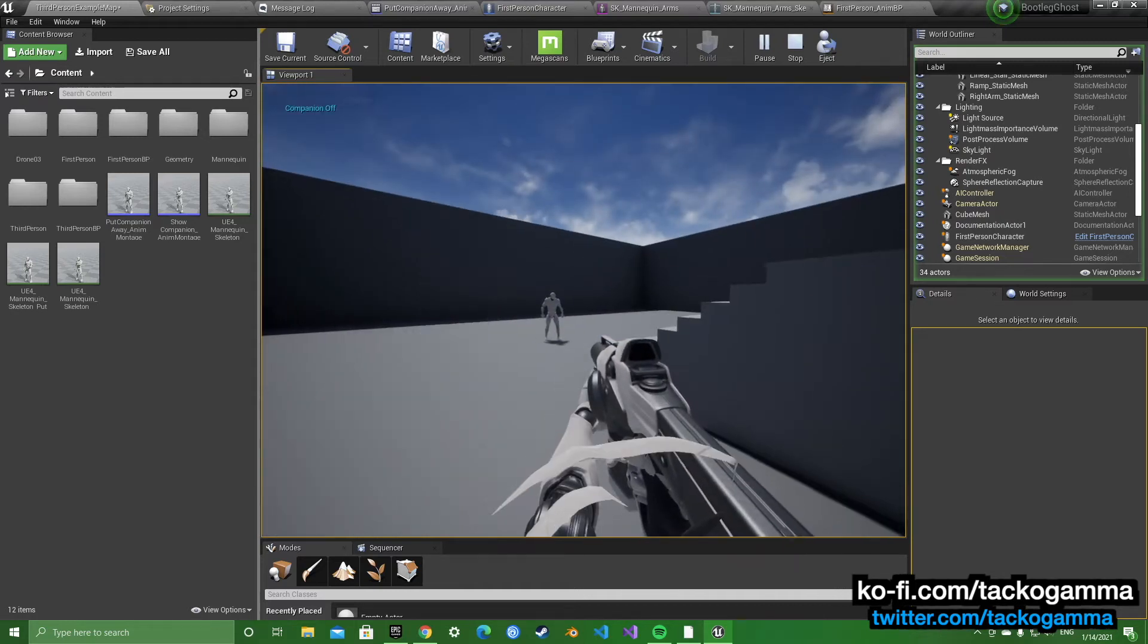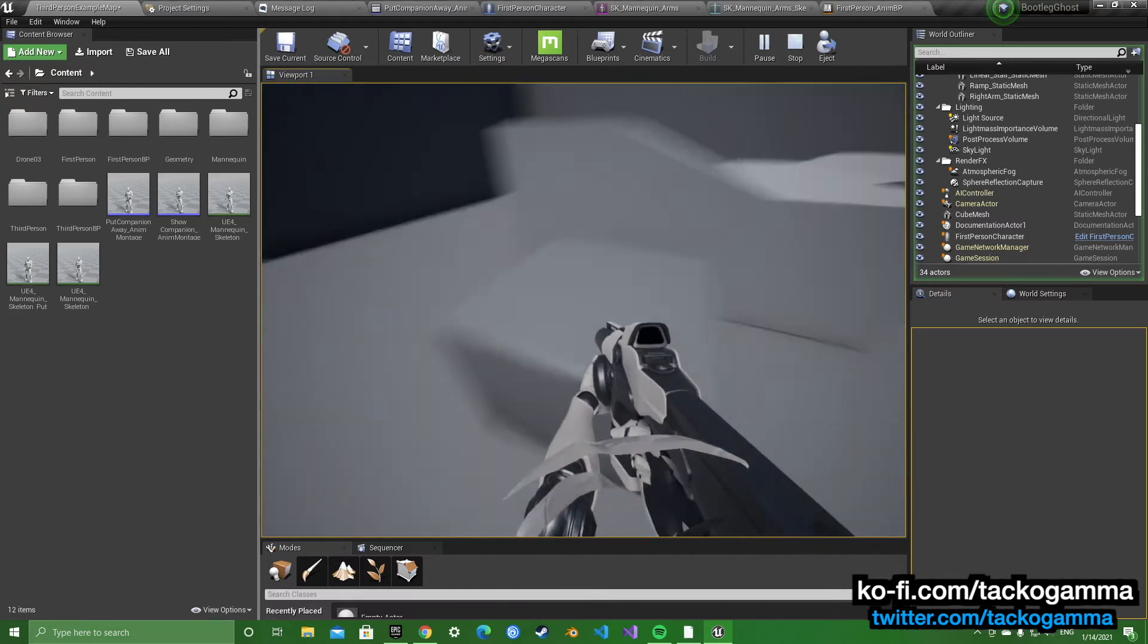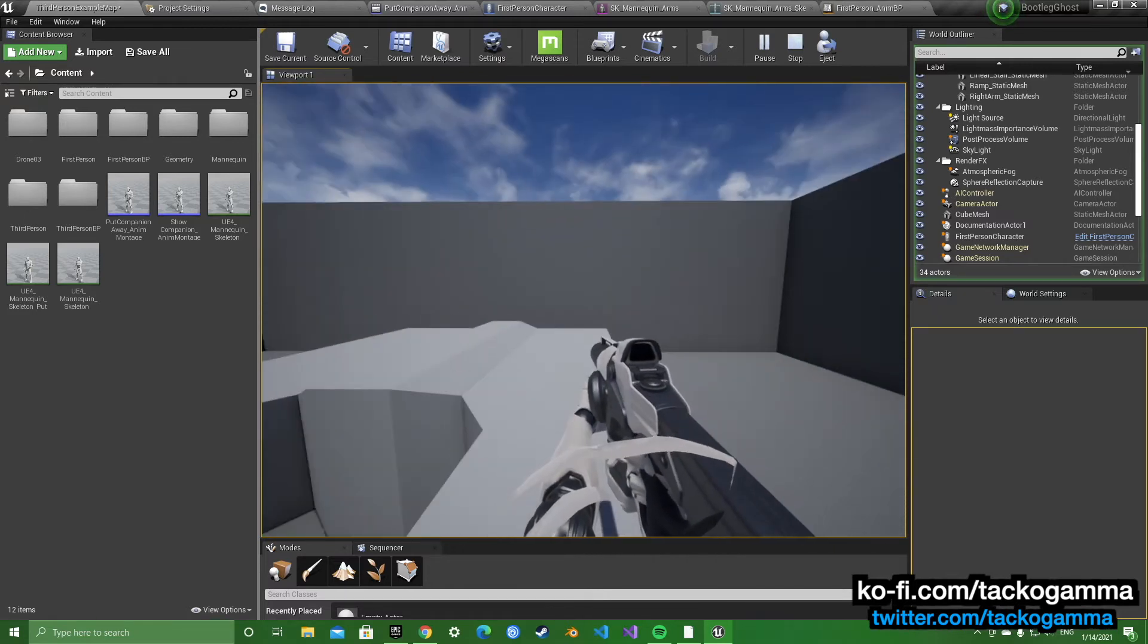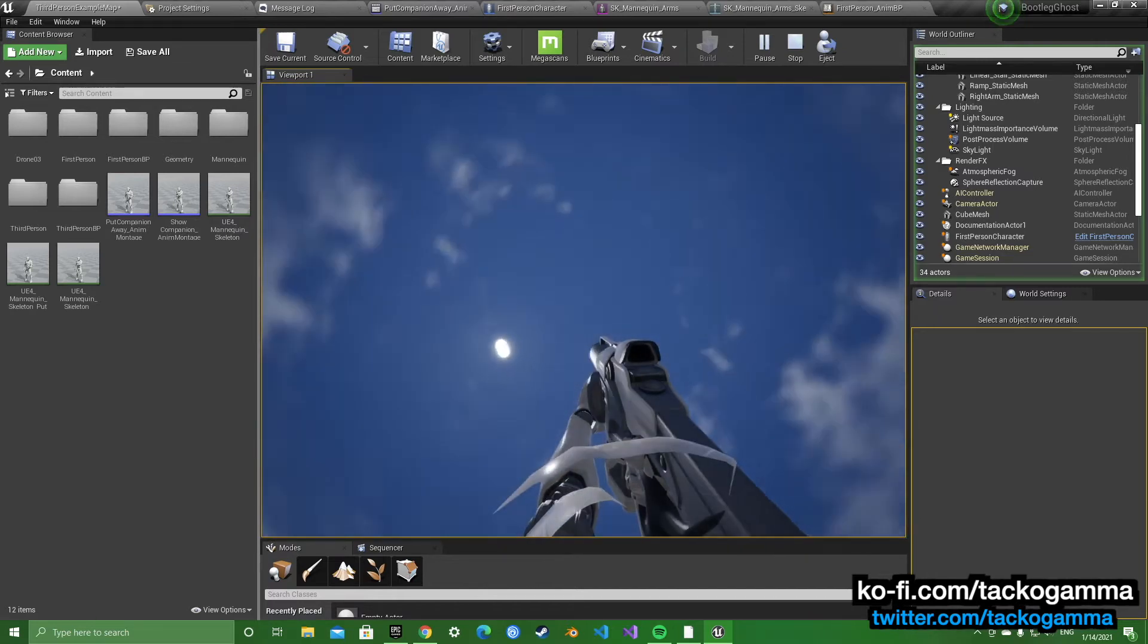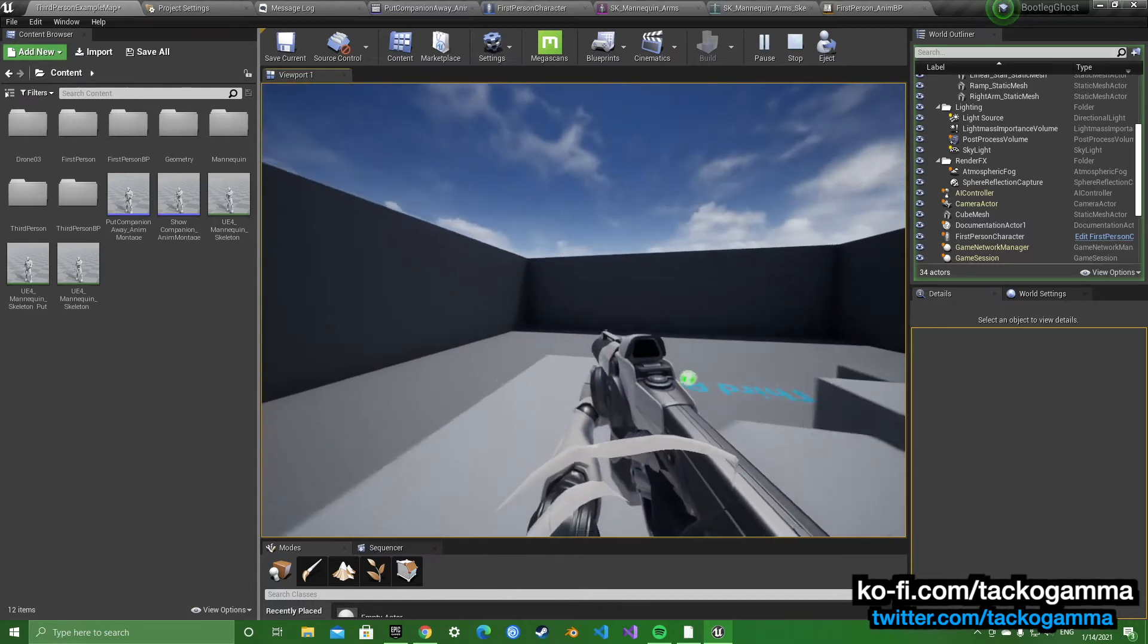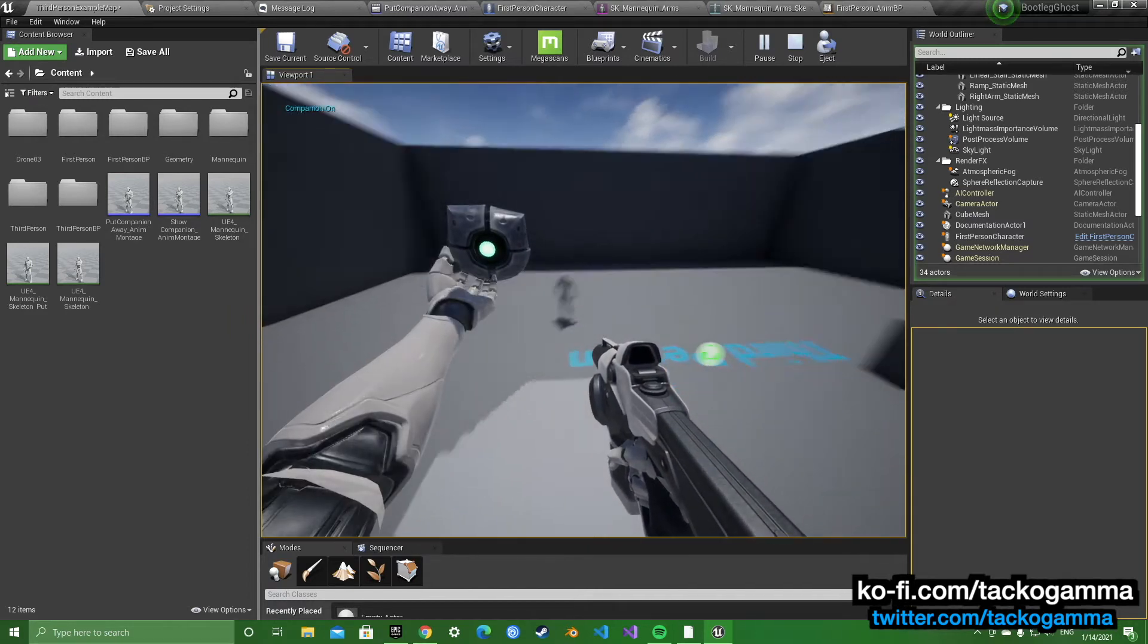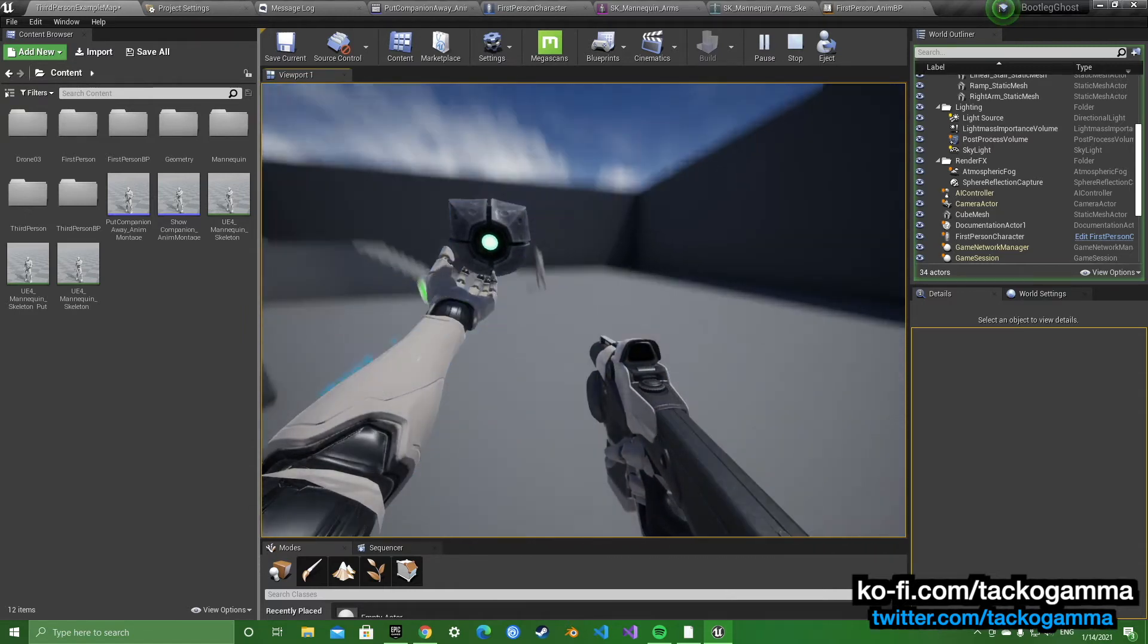So here we are with a new tutorial. I've had to record this a few times because microphone wasn't working and I just want to show how I made this, see if anyone else could find it helpful.